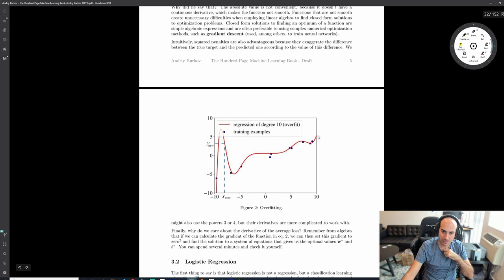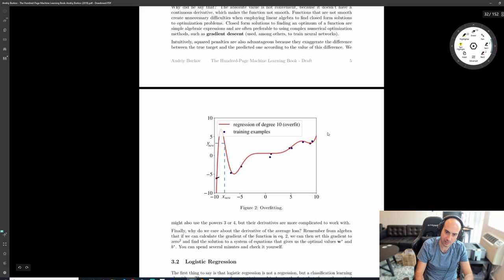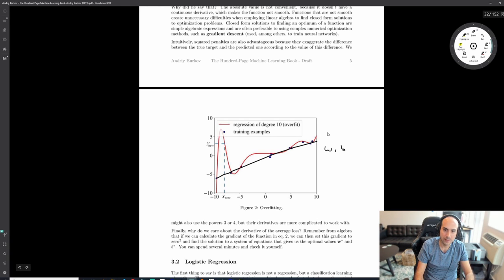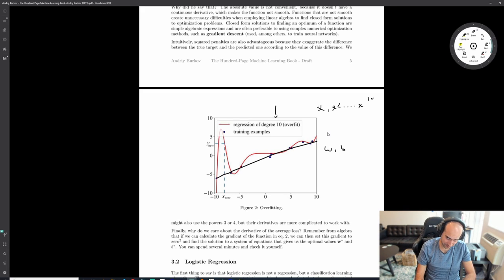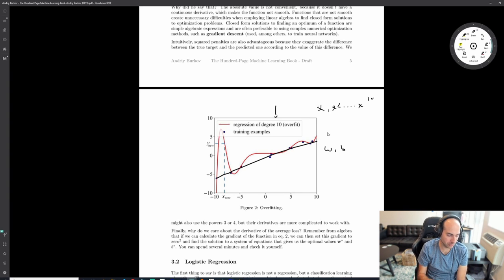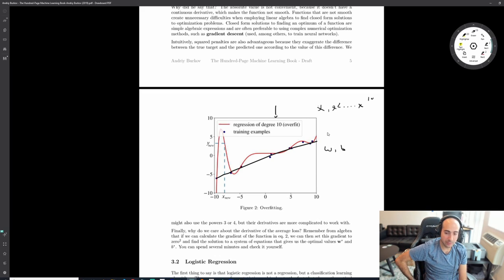If you look at some data points, the best model is a line with just two parameters W and B. Instead, you could take a 10th-degree polynomial - using X, X^2 all the way to X^10 - and fit every data point really well. But when you try to generalize to unseen data, it will have really bad performance. This is the bias-variance tradeoff.